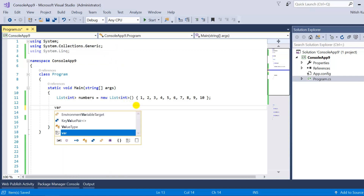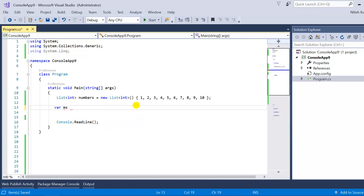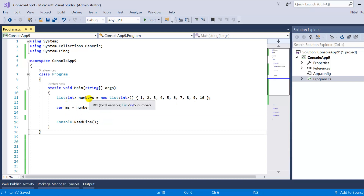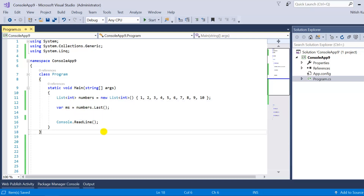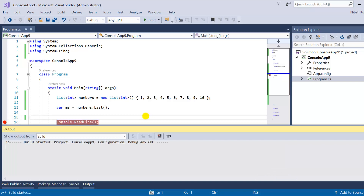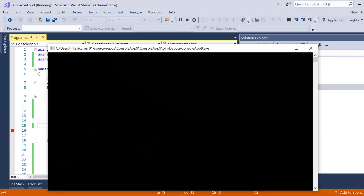Now we have to write our query. First I am going to write it in method syntax. To write the method syntax, we use the data source and on that data source we can directly call the Last method. The type of this variable ms is integer, because the type of the elements in this data source is integer.